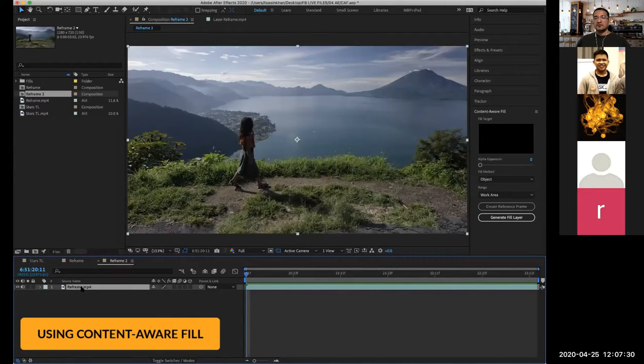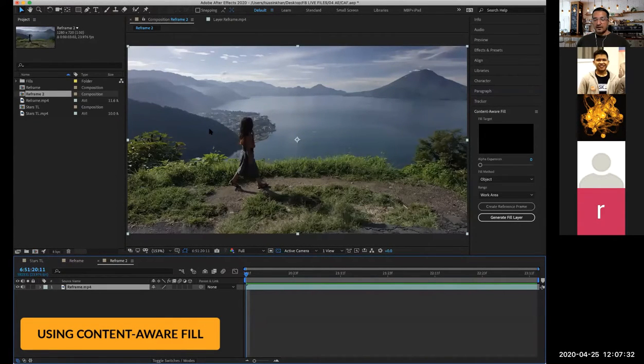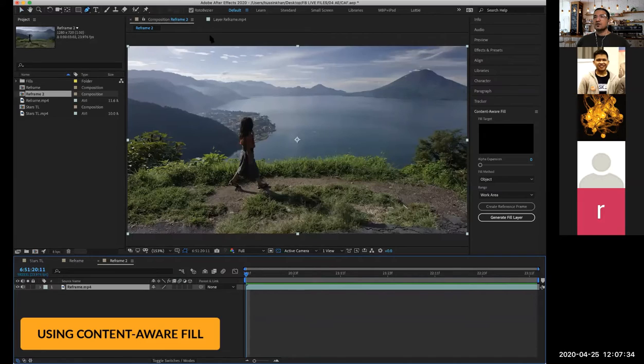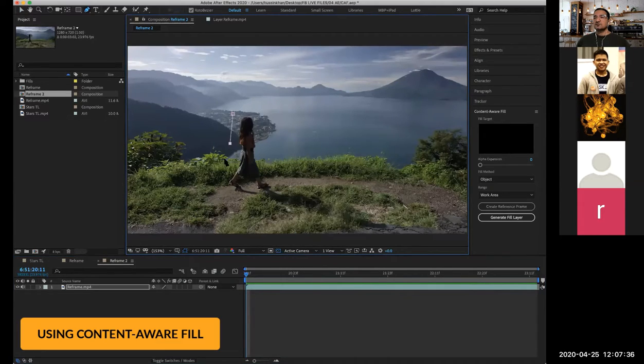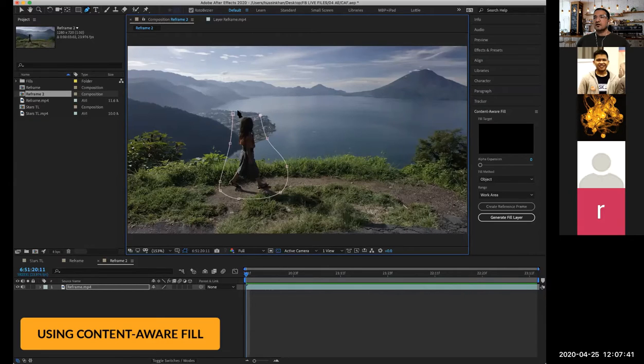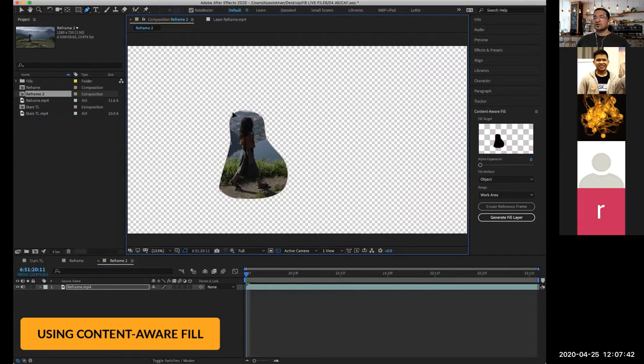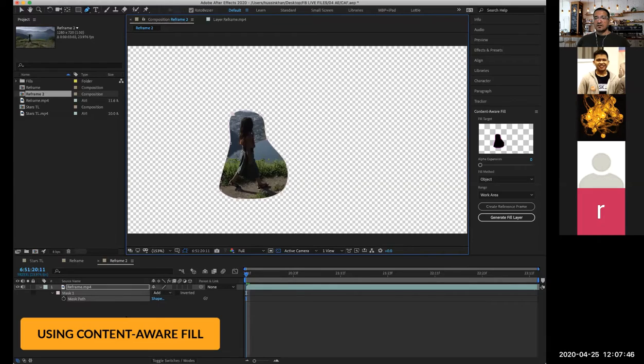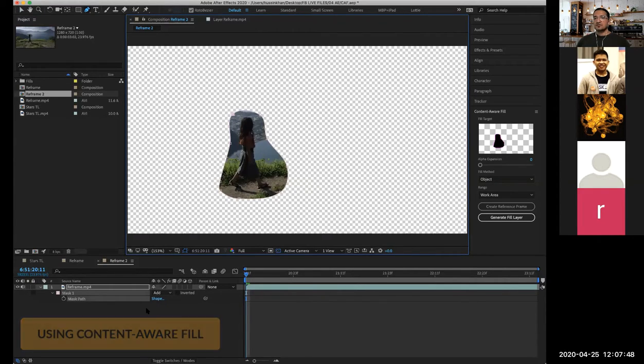I'm going to select the footage and grab my pen tool and draw a loose selection around this girl just like that. You will have to tell After Effects that you are trying to select that person, so I'm going to select my mask and reverse this selection.